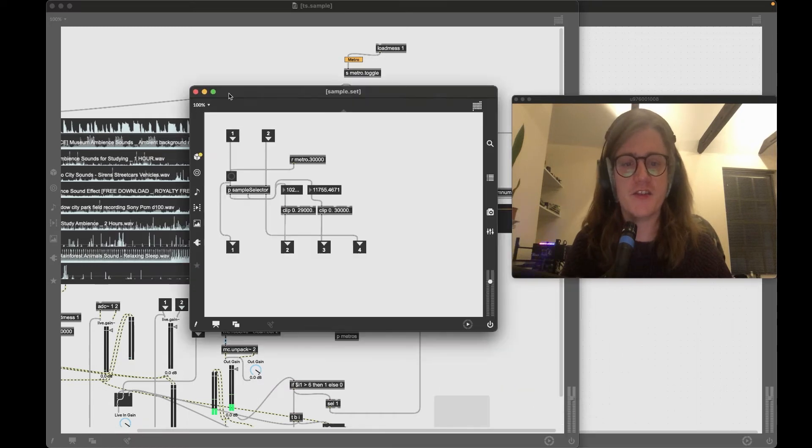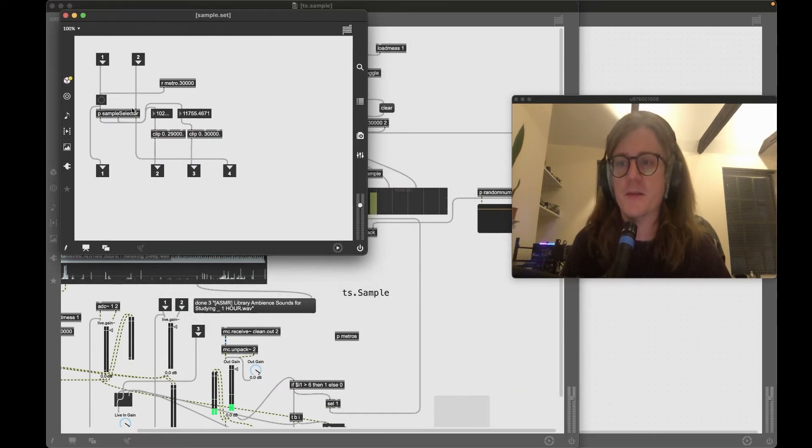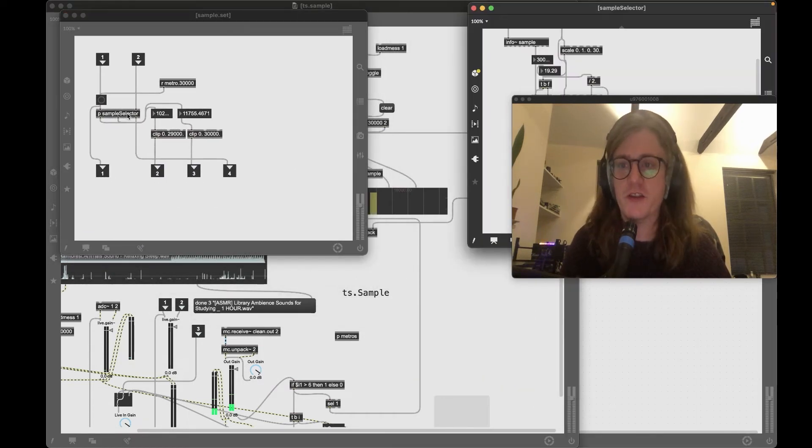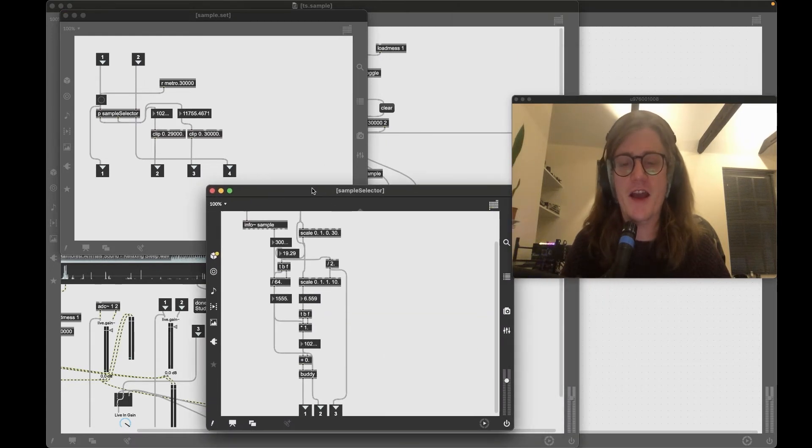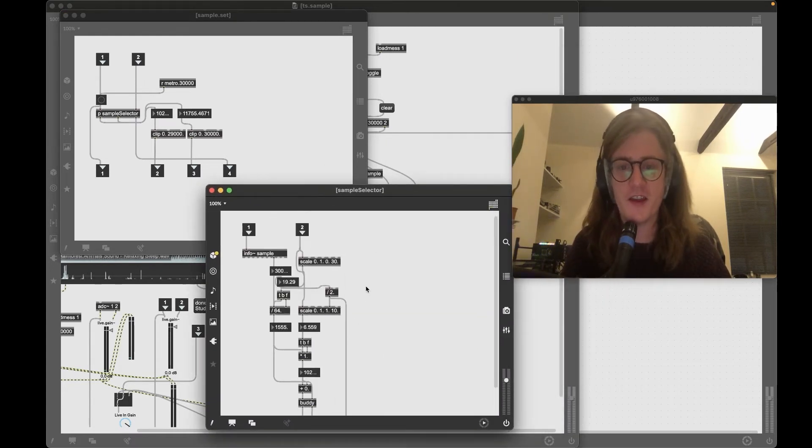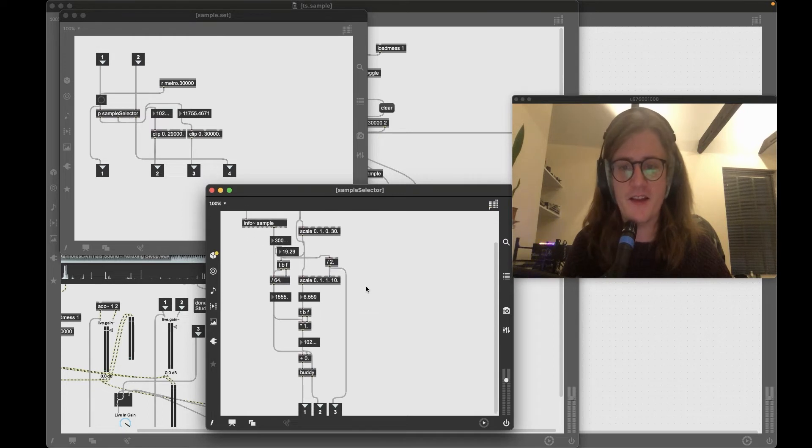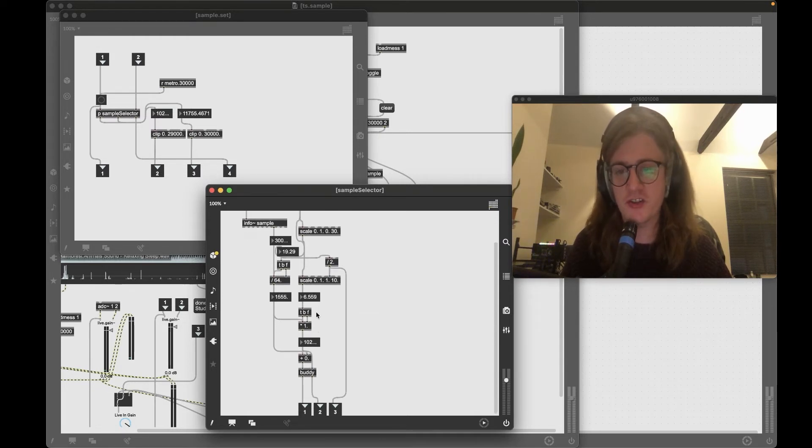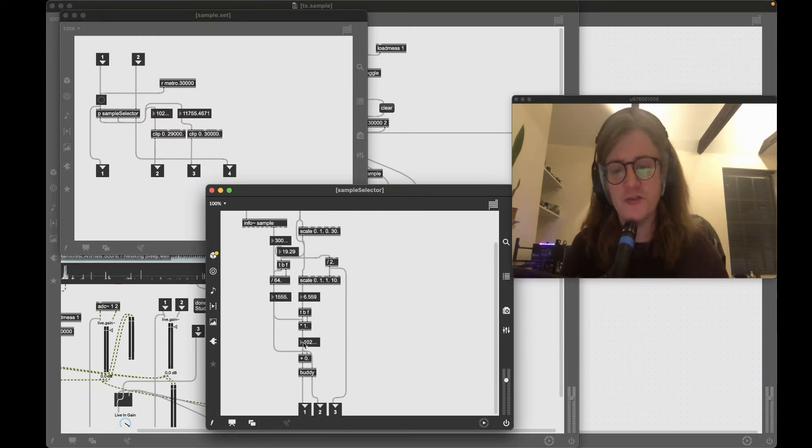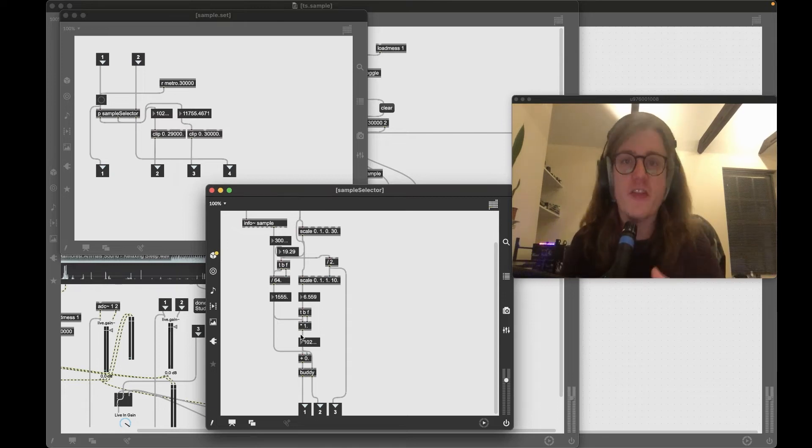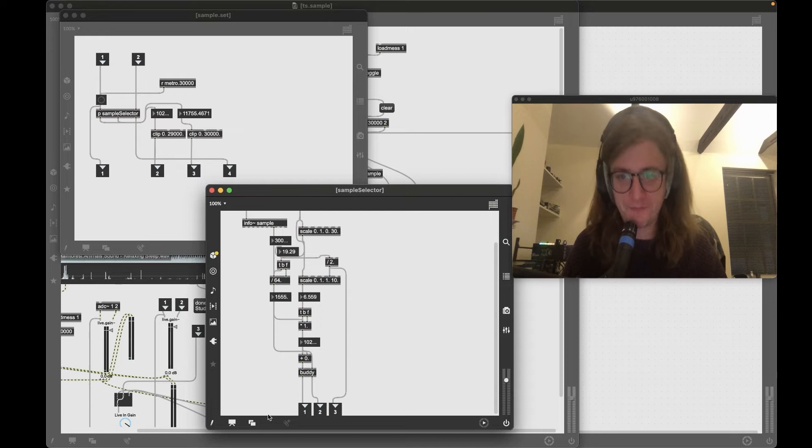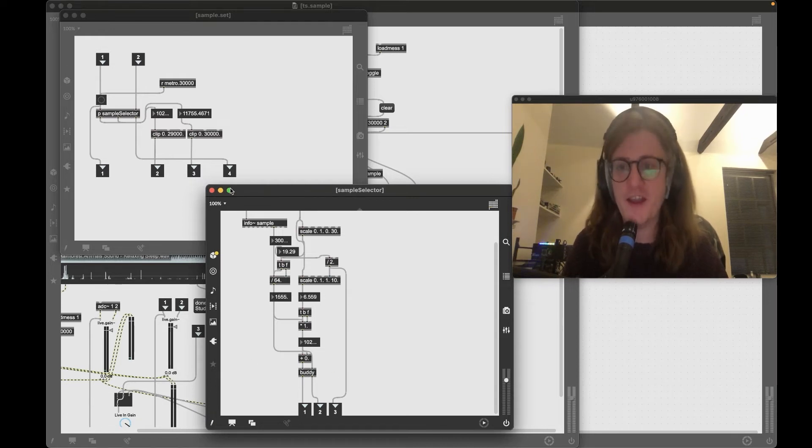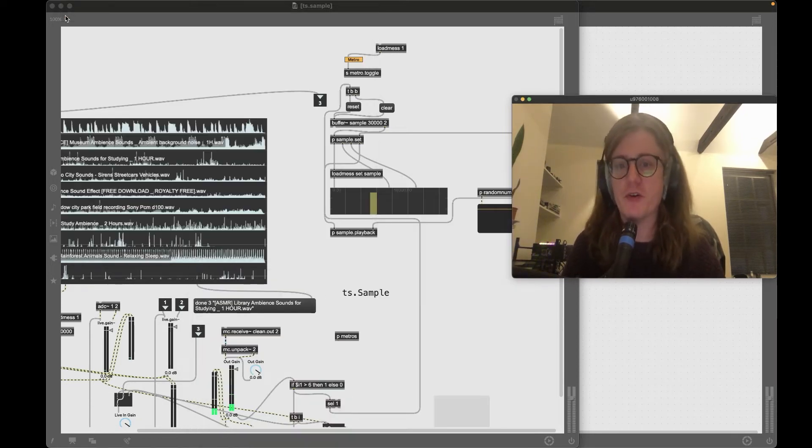We're selecting the samples using these sub patches here, and there's just a little bit of maths going on, it's quite basic. A little bit of scaling, a little bit of dividing and multiplication just to get a number that is within our boundaries, and this is all based on samples rather than milliseconds or beats per minute or anything like that.